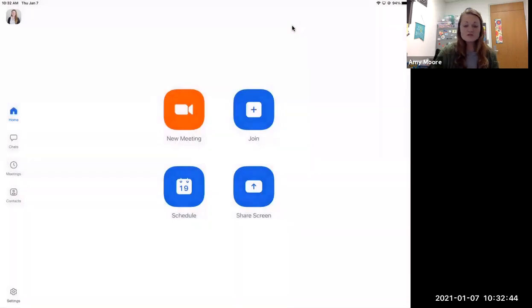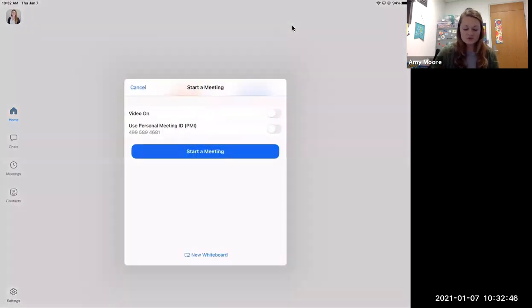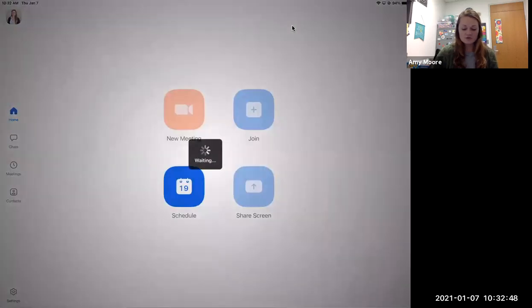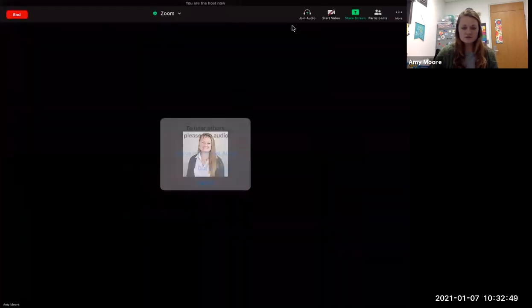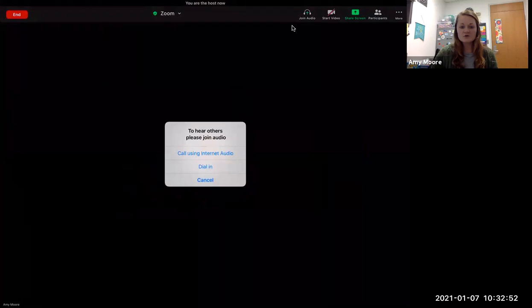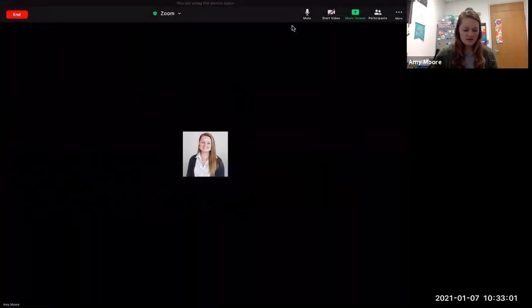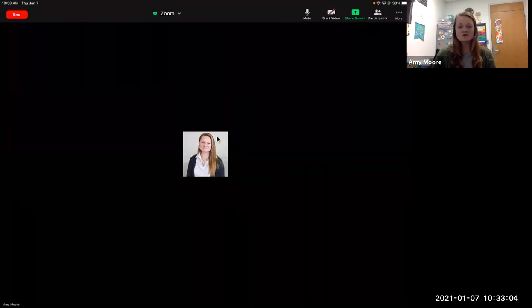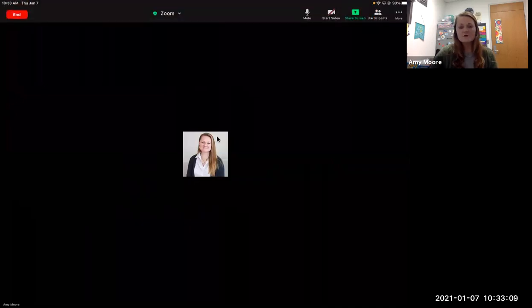So once you're in Zoom, it's going to look like this. It'll prompt you if you want to call using internet audio. Go ahead and attach to audio and then you can mute yourself once you're in there. So I'm going to do that and we may get some feedback. You'll be able to see me here. That's where I will have the lessons.